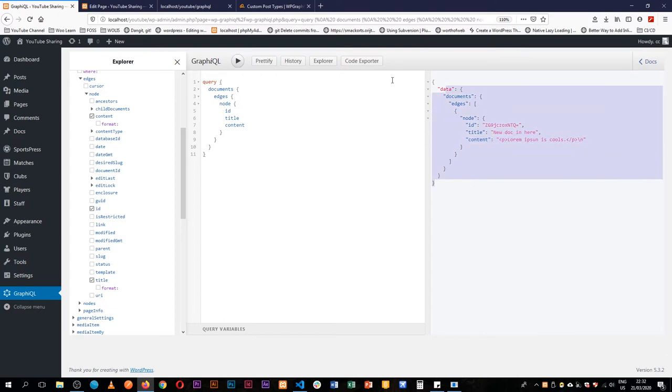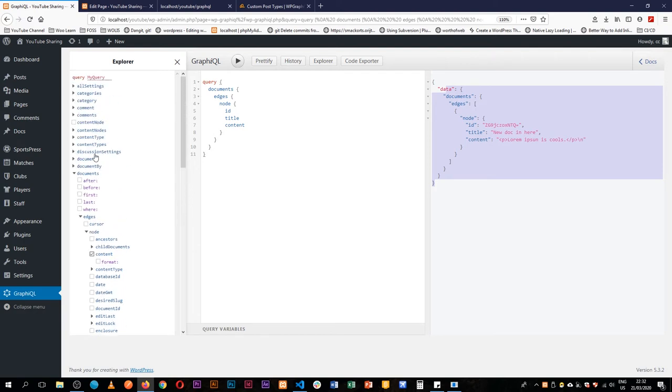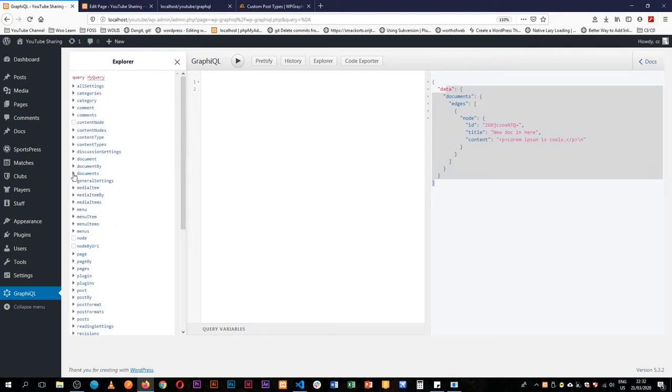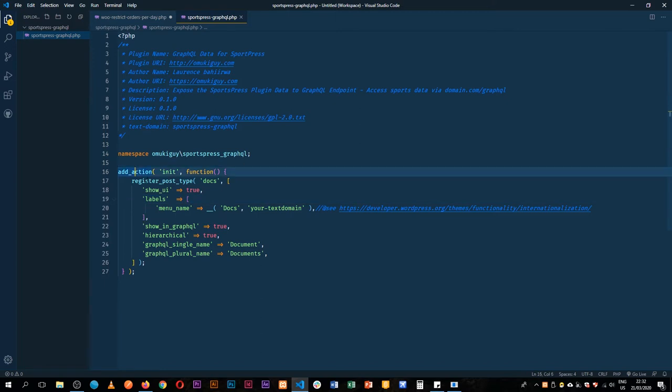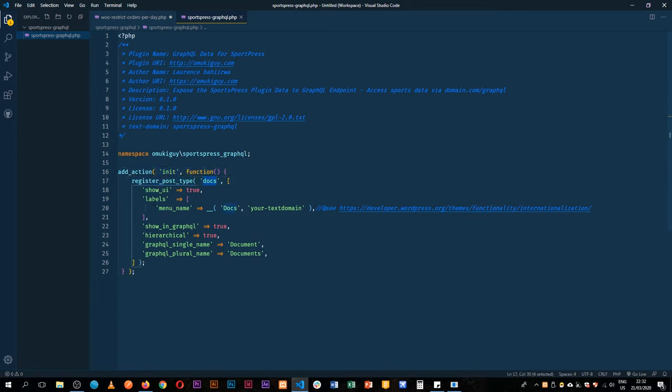In our data endpoint. But in this particular case I am not looking for creating a new document. In here you will see that we tap into the hook of init when WordPress is initialized, we then add a function which registers a post type called docs and we show it in the UI, we give it a label.